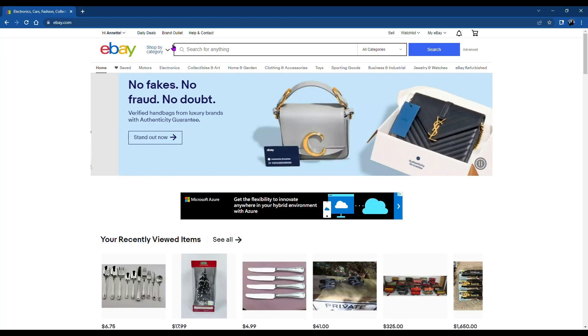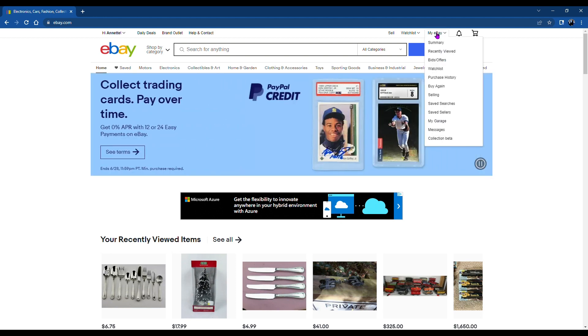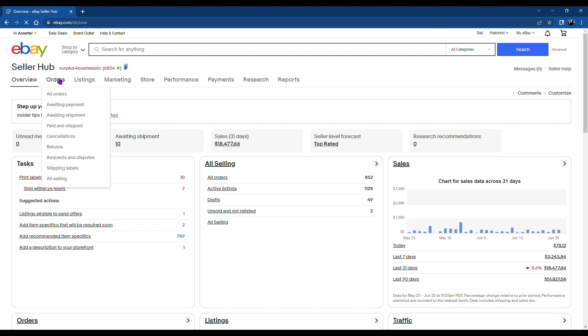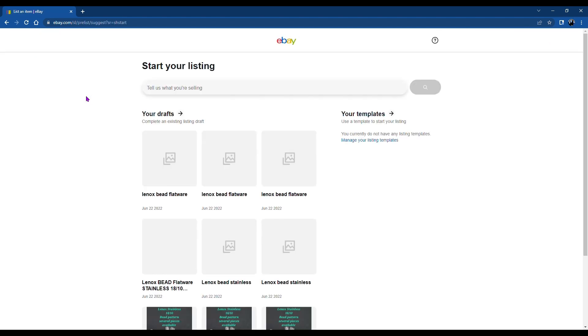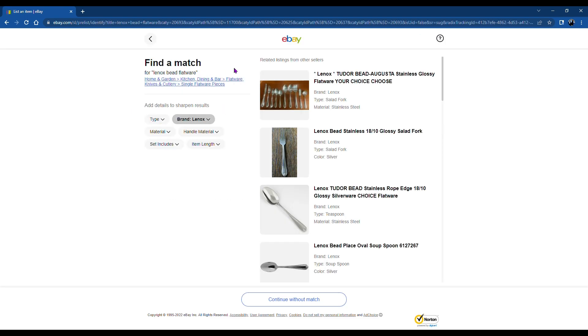Okay, so start on the homepage. My eBay, Selling. Go to listings and create a listing. You'll enter what you're looking for and today we're going to sell a Lenox beaded silverware. So it's flatware.